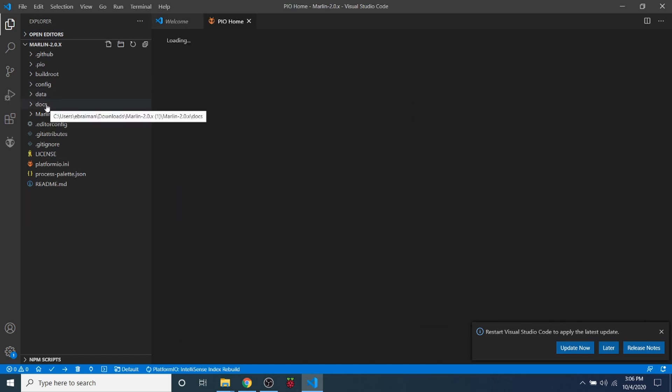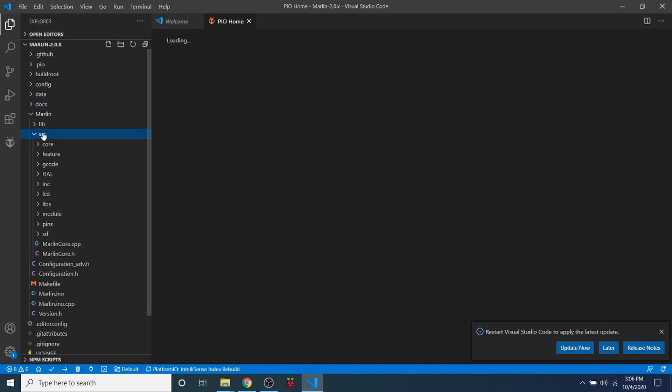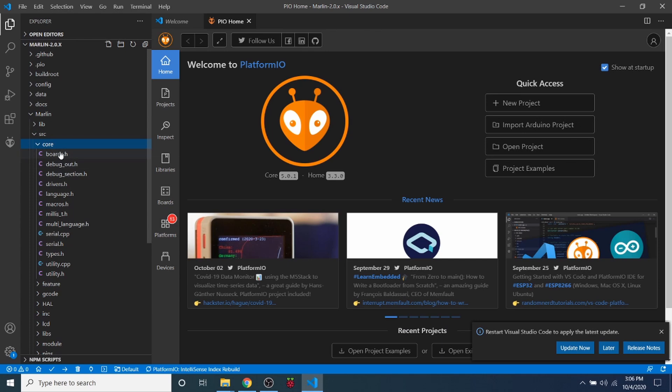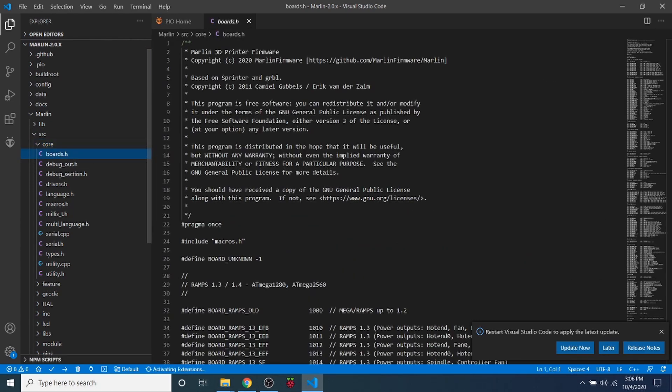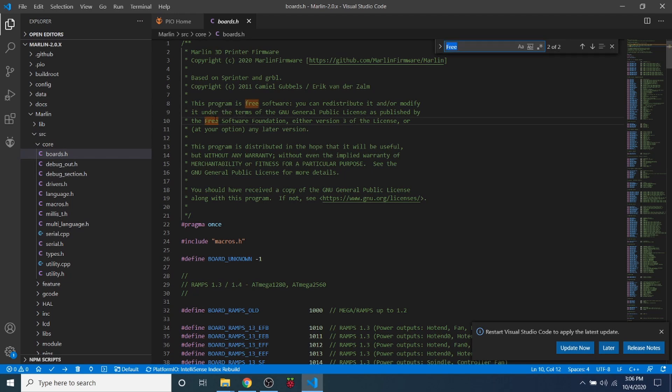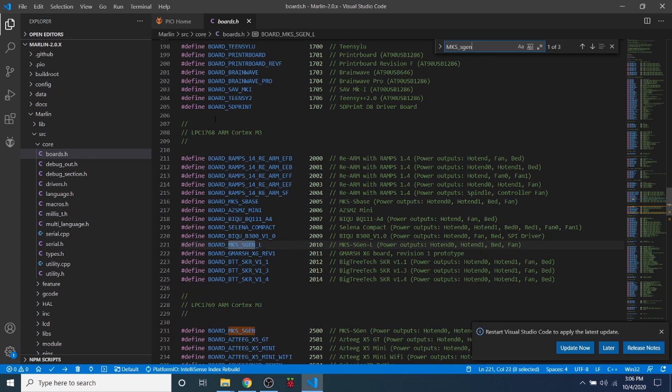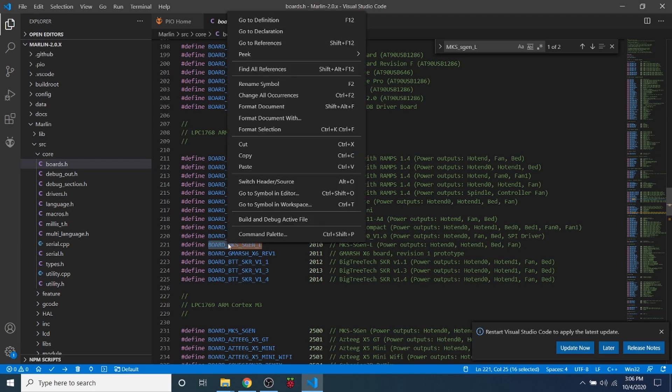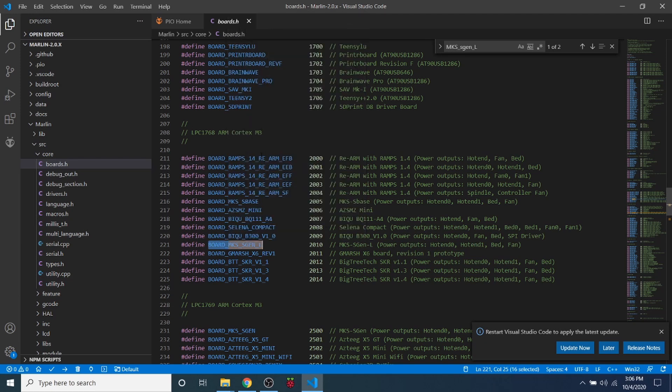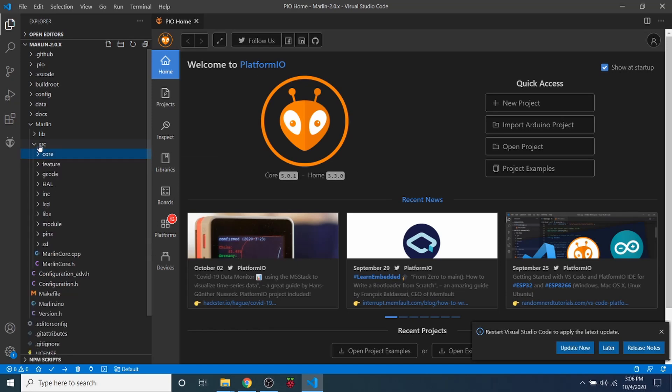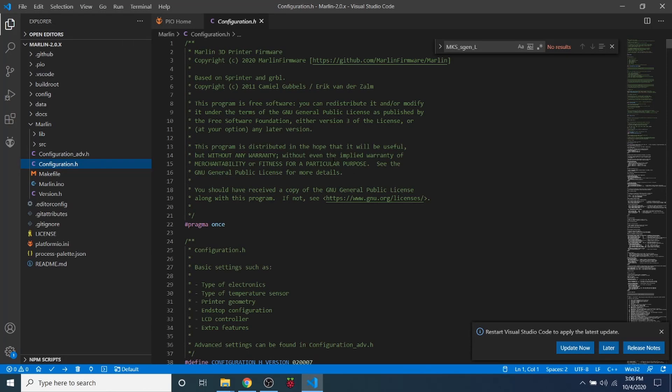Then I'm going to click on the Marlin folder, then the Source folder, then the Core folder, then Boards.h. Inside here, I'm going to do a search on MKS underscore S-Gen underscore L. And that will bring us to our board, which is the LPC 1768. So I'm going to copy this. Then I'm going to close out of Boards.h. I'm going to collapse the folder for Core Source, and I'm going to go to Configuration.h.